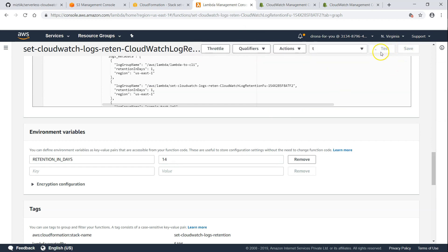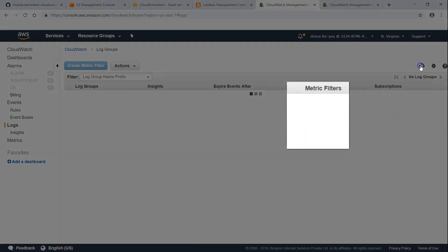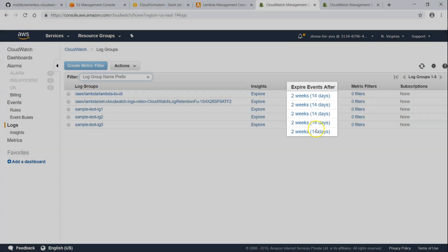And once it is completion of execution, let us go to our CloudWatch log group. And we can check it out here. You can see it is updated to 14 days.